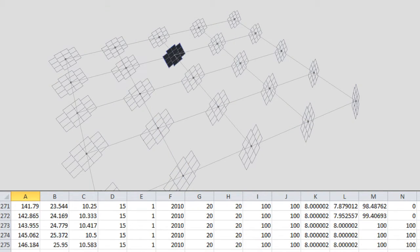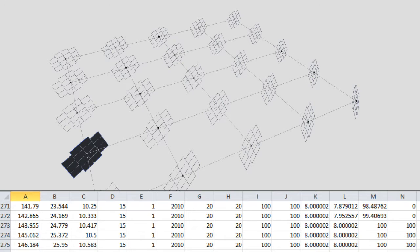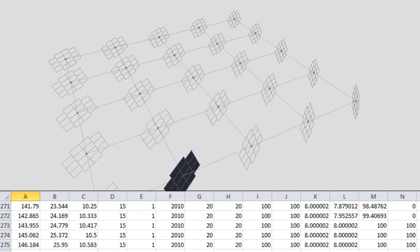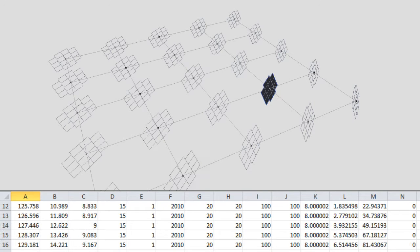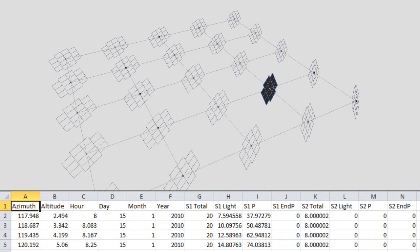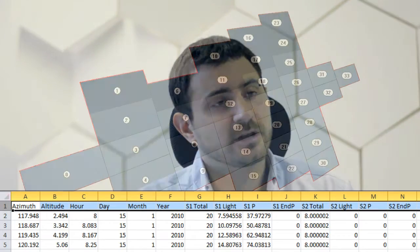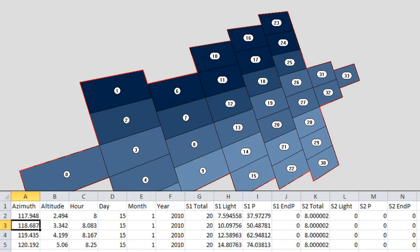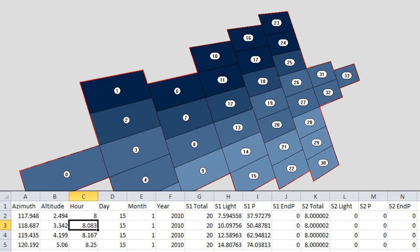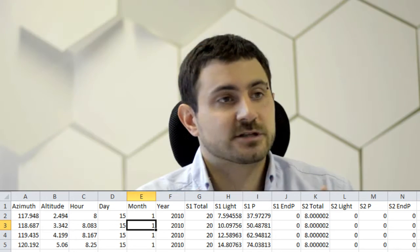At the end, you can basically choose the panel that you want, choose a specific moment in time and see for each string on that panel, what surface or what percentage was in the light and what was in the shadow.